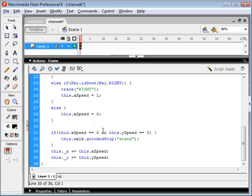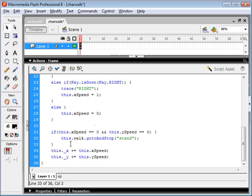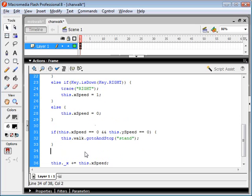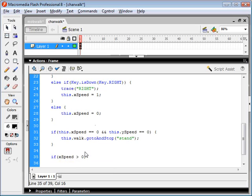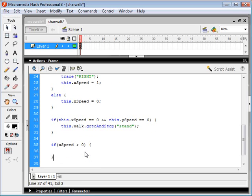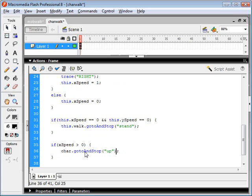Now, I'm going to write an if statement that detects the x speed. So if the x speed is greater than zero, so if he's moving to the right, we're gonna go to and stop on the right keyframe.